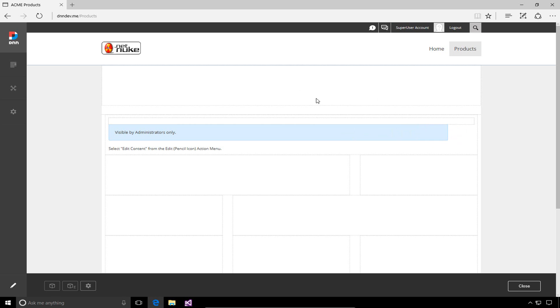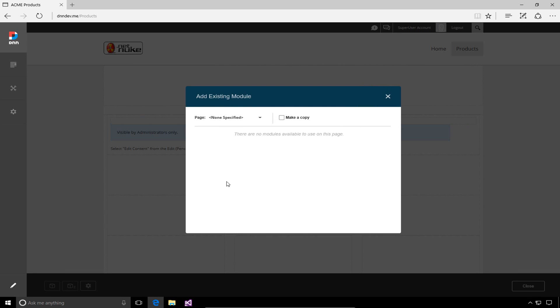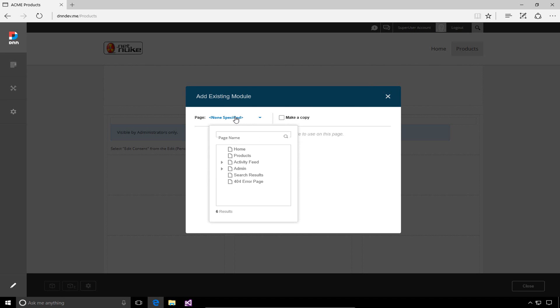Let's talk about how we could copy that module we just added to the homepage and make a duplicate copy of it here on this products page. I'll go to the add existing module option, which is the second option in the toolbar at the bottom. From here, we choose which page to copy the module from.